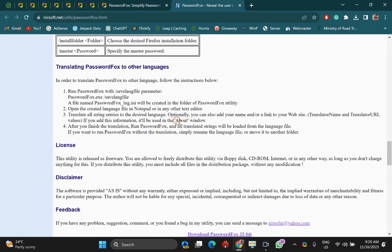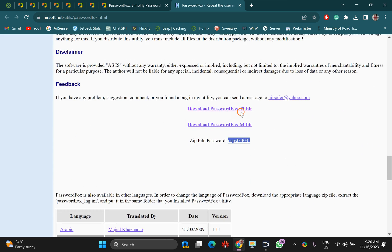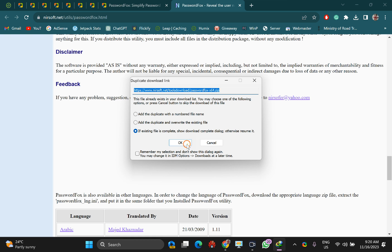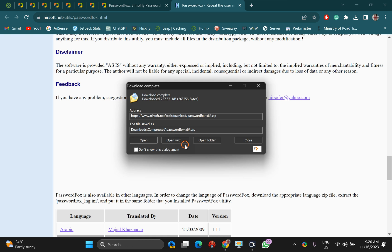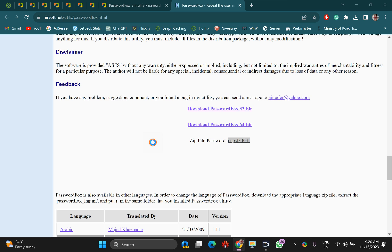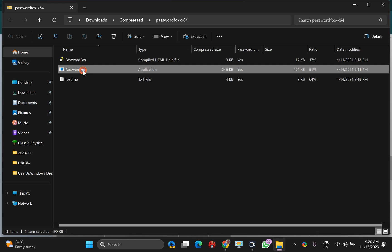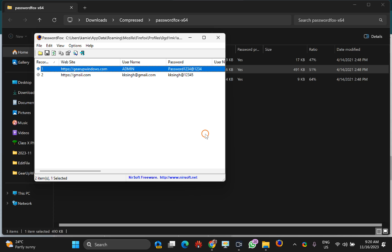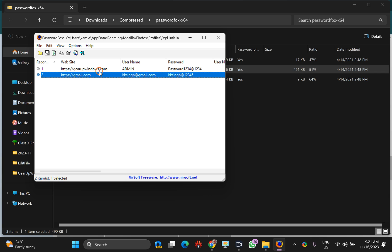Just scroll down and select the 32-bit or 64-bit option according to your operating system. Once downloaded, just open it, double-click on the executable file, and it will show the saved passwords with full details such as website, username, and password in plain text.